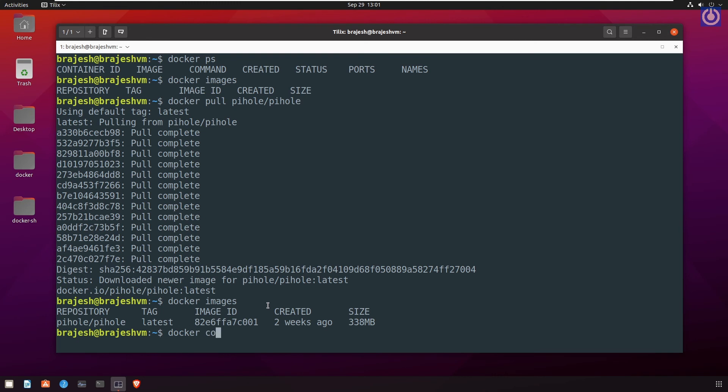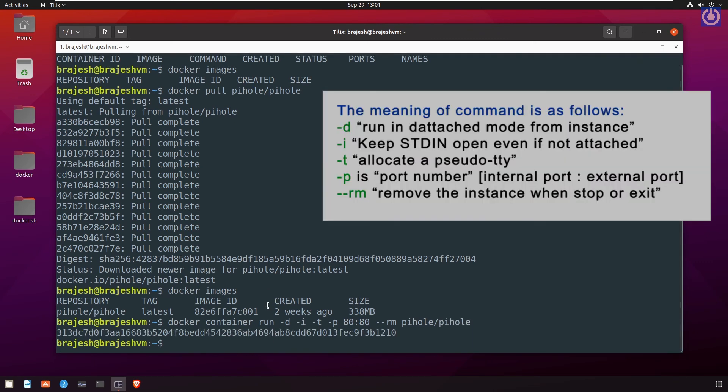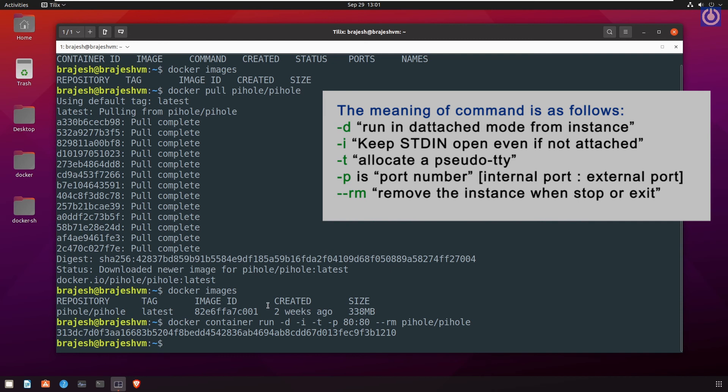Run the command: docker container run -d -i -t -p 80:80 --rm pihole/pihole. Press enter. The meaning of command is as follows: hyphen d runs in detached mode from instance. Hyphen i keeps stdin open even if not attached. Hyphen t allocates a pseudo tty. Hyphen p is port number: internal port colon external port. Hyphen hyphen rm removes the instance when stopped or exited.